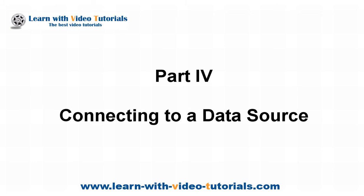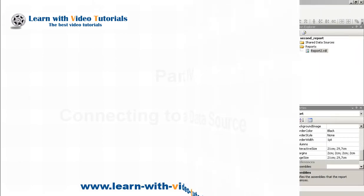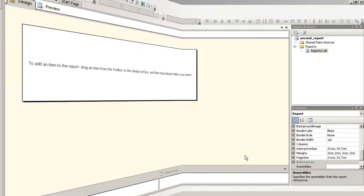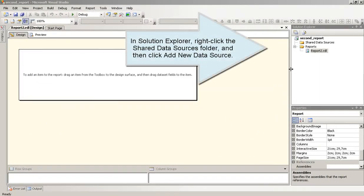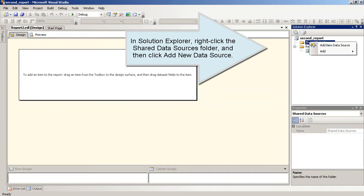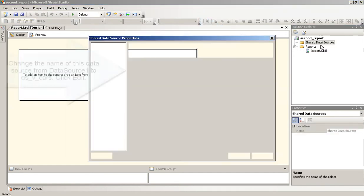Part 4: Connecting to a Data Source. In Solution Explorer, right-click the Shared Data Sources folder, and then click Add New Data Source.